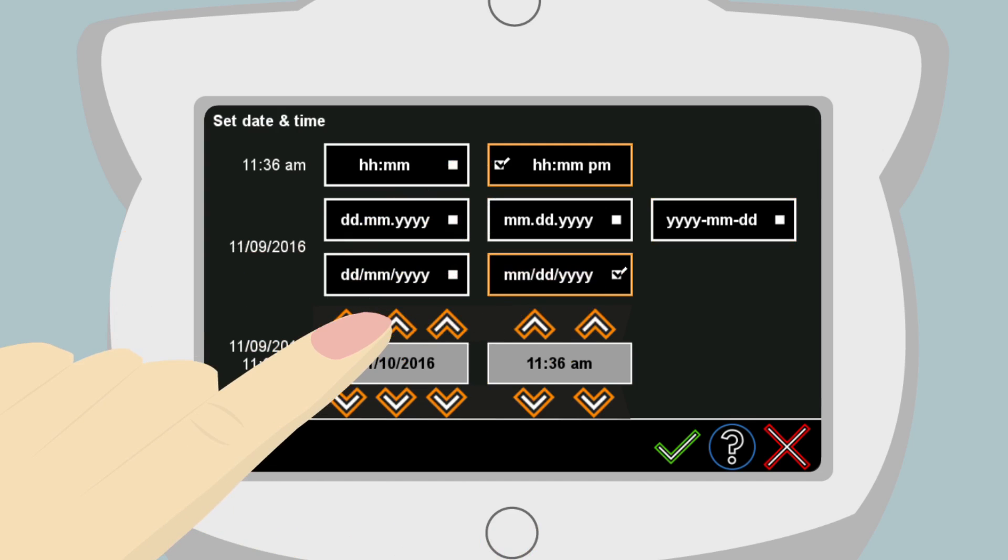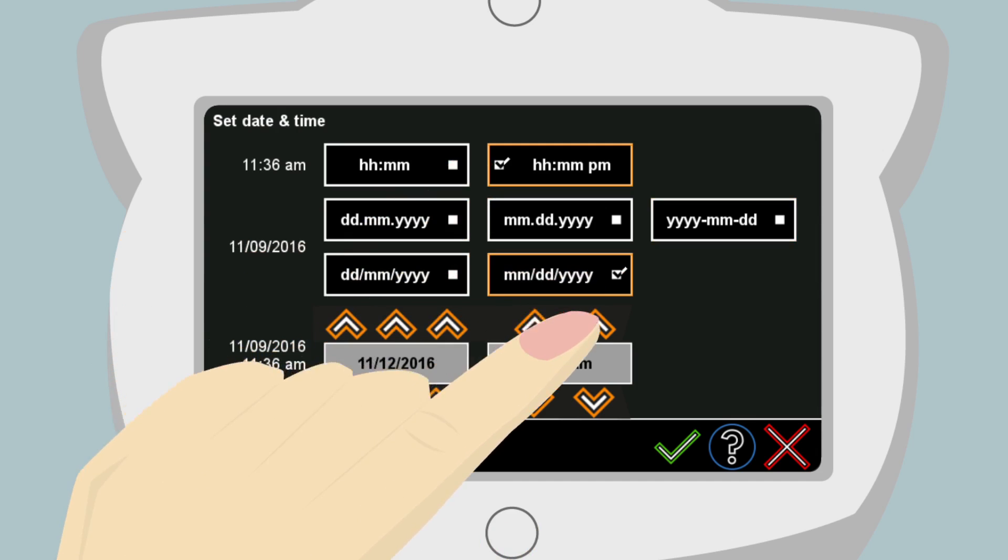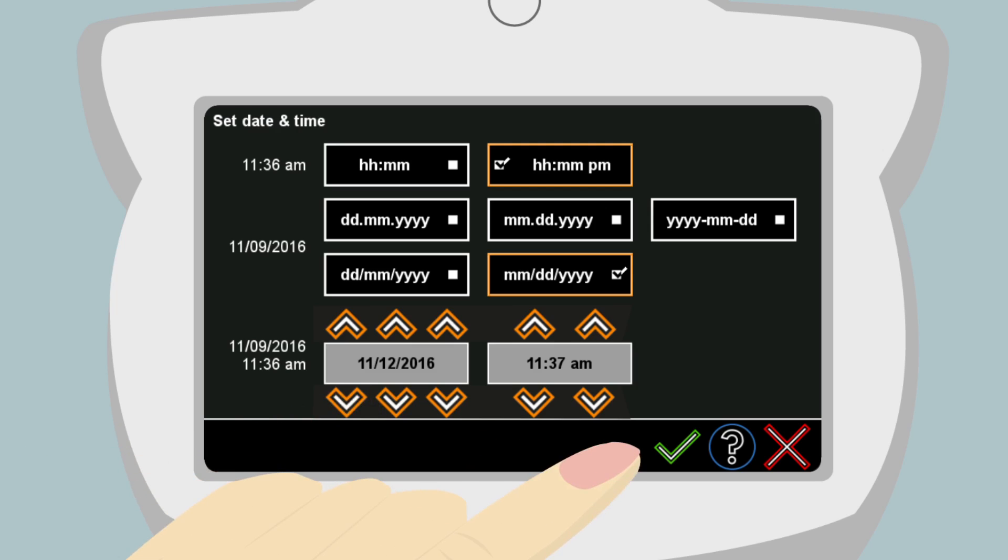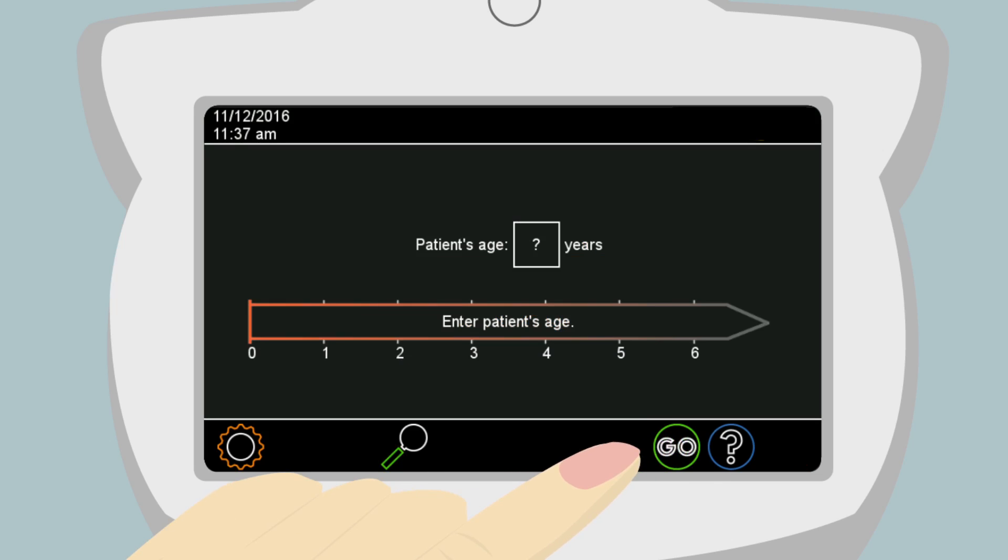Anna uses the up and down arrows to select today's date and time. When the date and time have been properly entered, she touches the green checkmark in the lower right-hand corner. The green checkmark tells the PlusOptics device to save the changes Anna has made. The date and time will need to be set the first time the device is turned on.